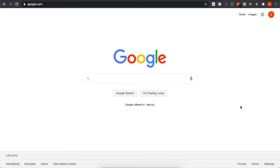Hey guys, in this video I will show you how you can basically turn off Google Translate in Google Chrome, so it will not allow Google Translate to translate the pages that you don't want.